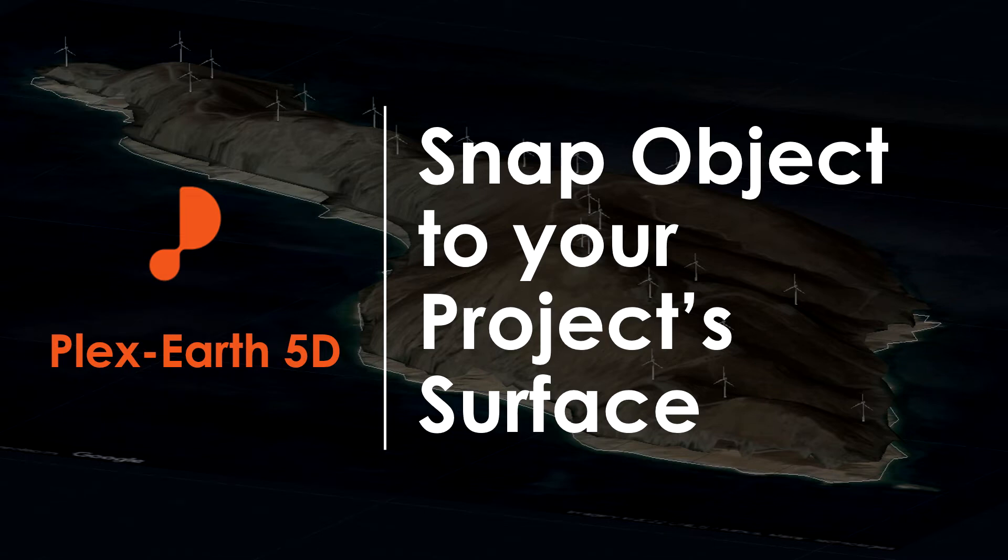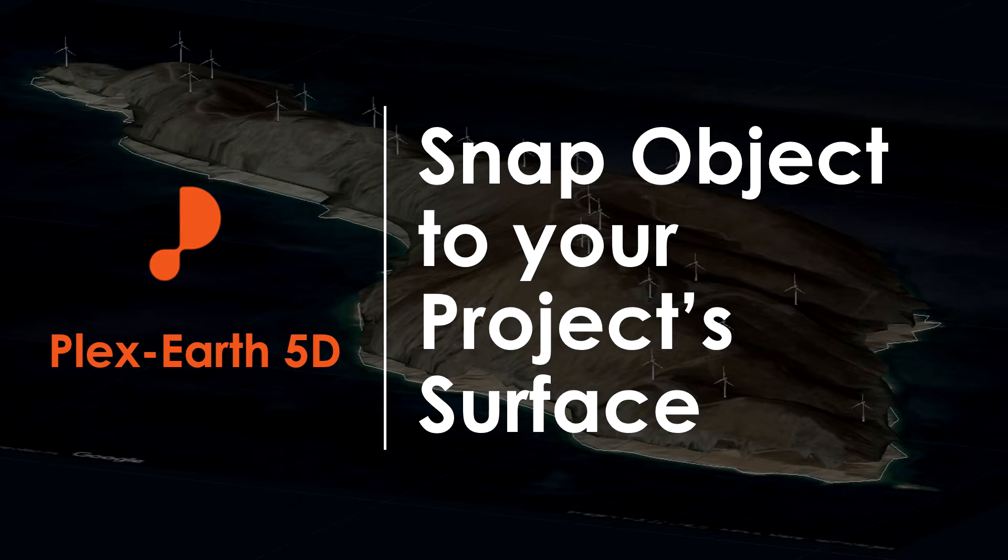Hi everyone! It's time for another Plex Earth video. In this tutorial, we will show you how we can snap a CAD object onto a terrain model created with Plex Earth 5D.